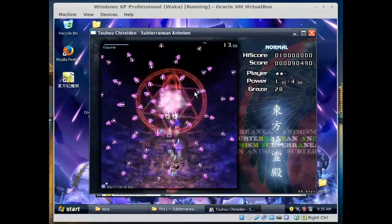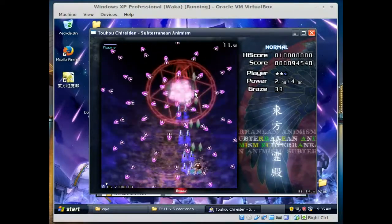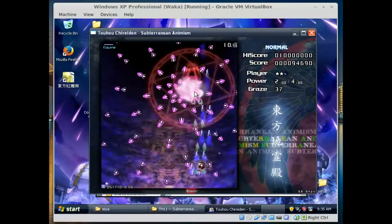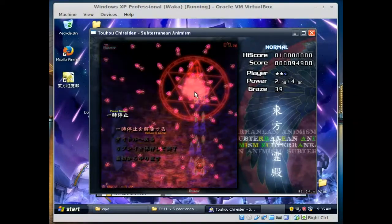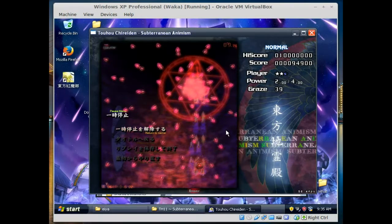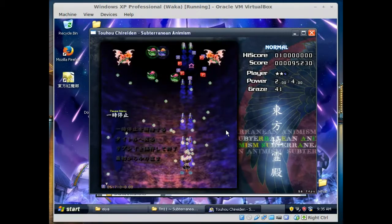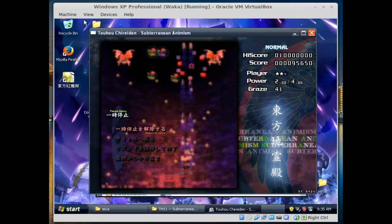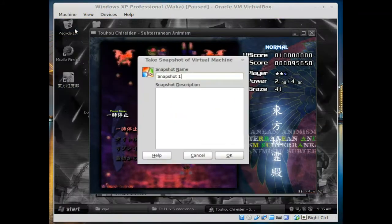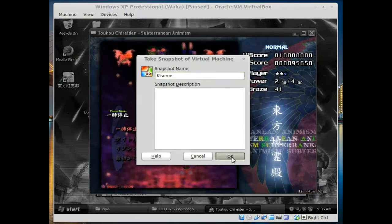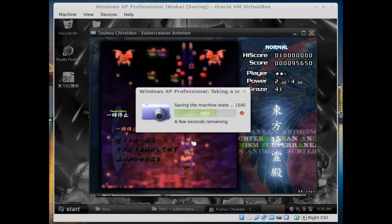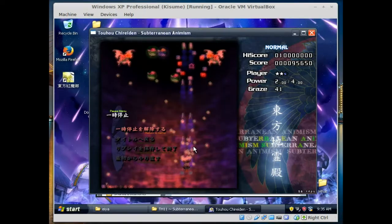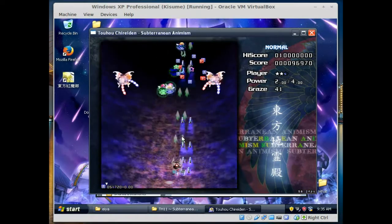What do you all think? Tell me in the comment section what you think. I'll probably be doing more videos like this sooner or later. I could probably be doing a let's play of this as well. Here's Kisume, we're going to hit escape and take a snapshot. We're going to name this one Kisume.